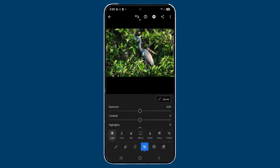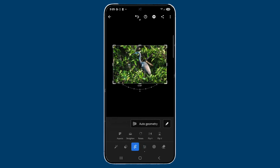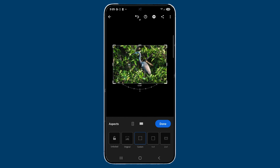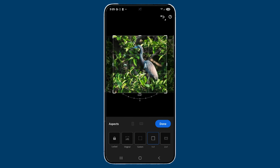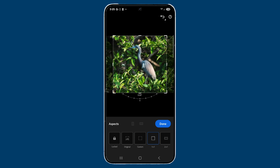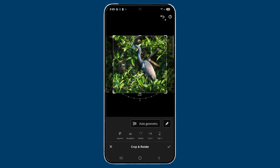I also want to export this as a square for Instagram, so I'm going to go to Crop, tap on Aspects, and then tap on 1x1 which is square. You can position this however you see fit, then tap Done and the check mark.